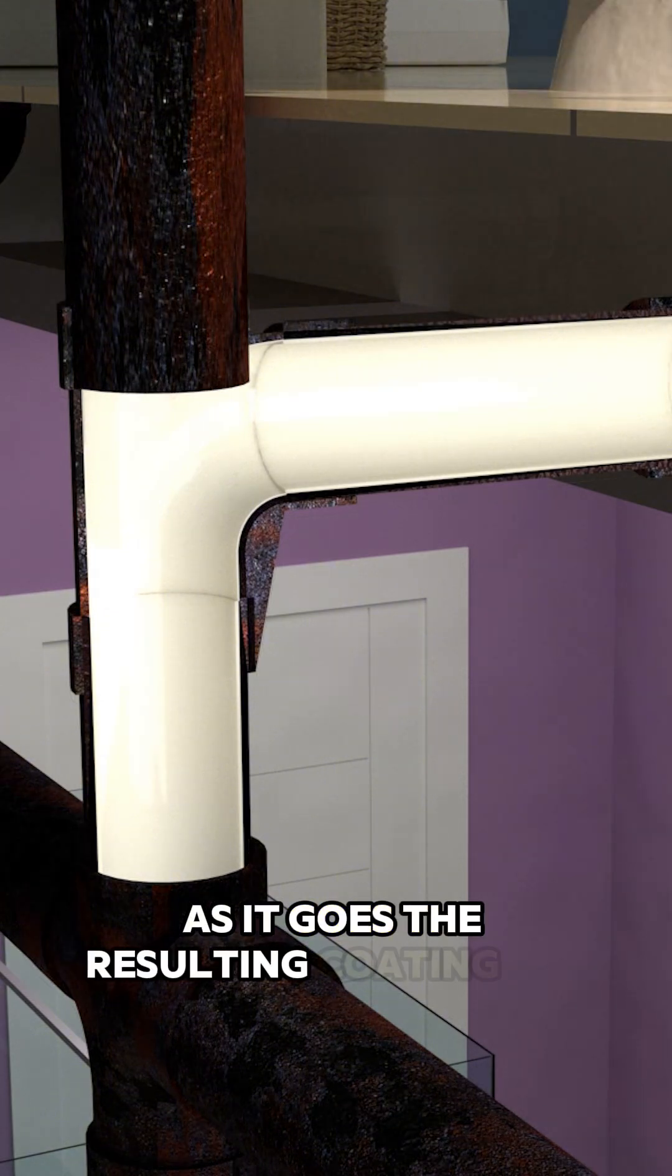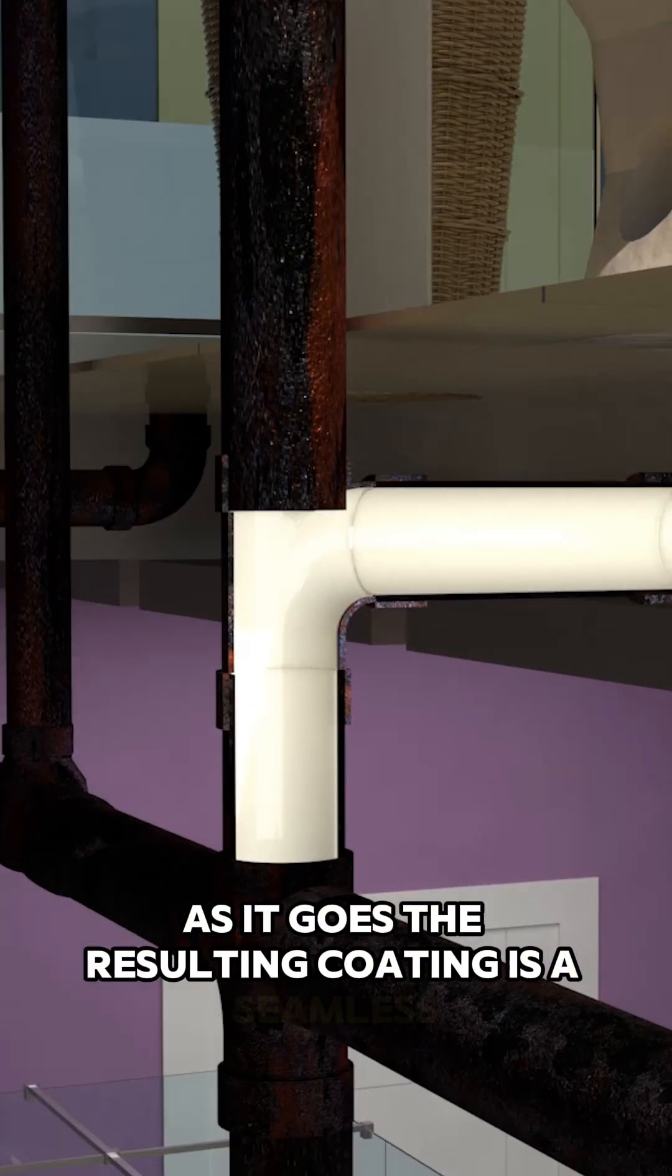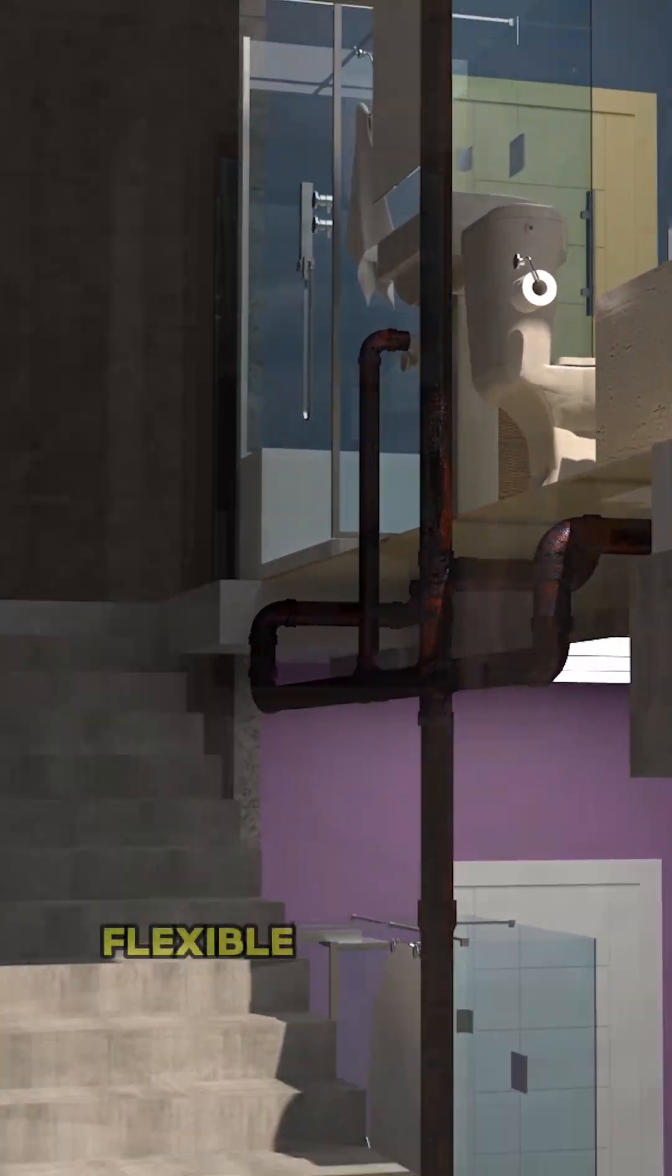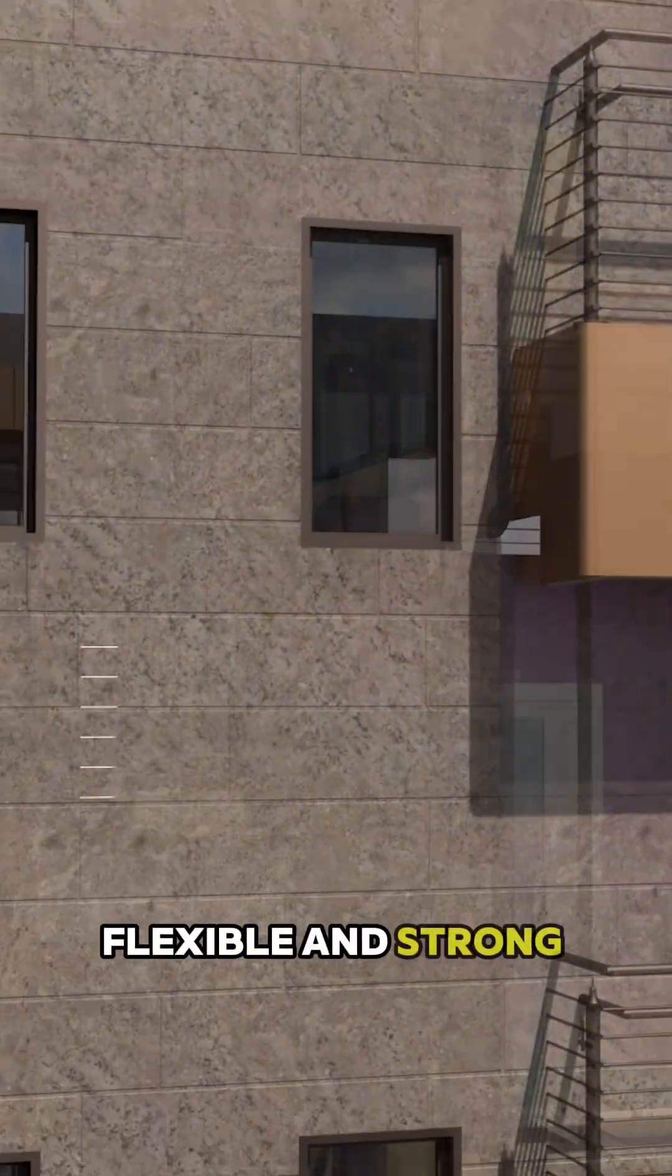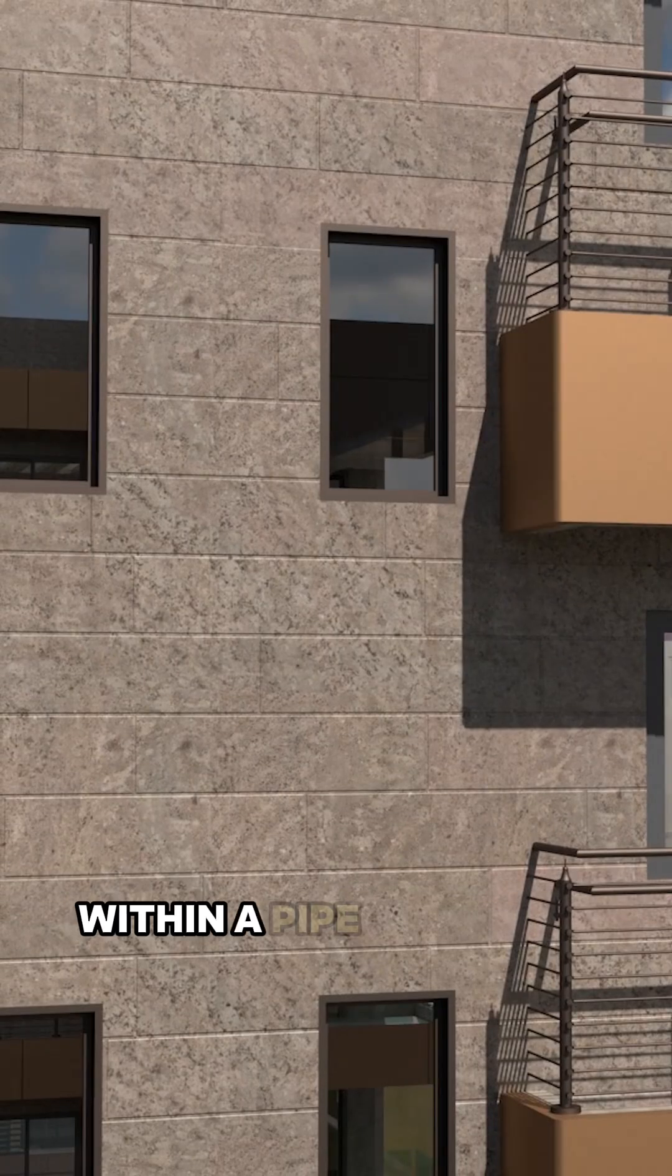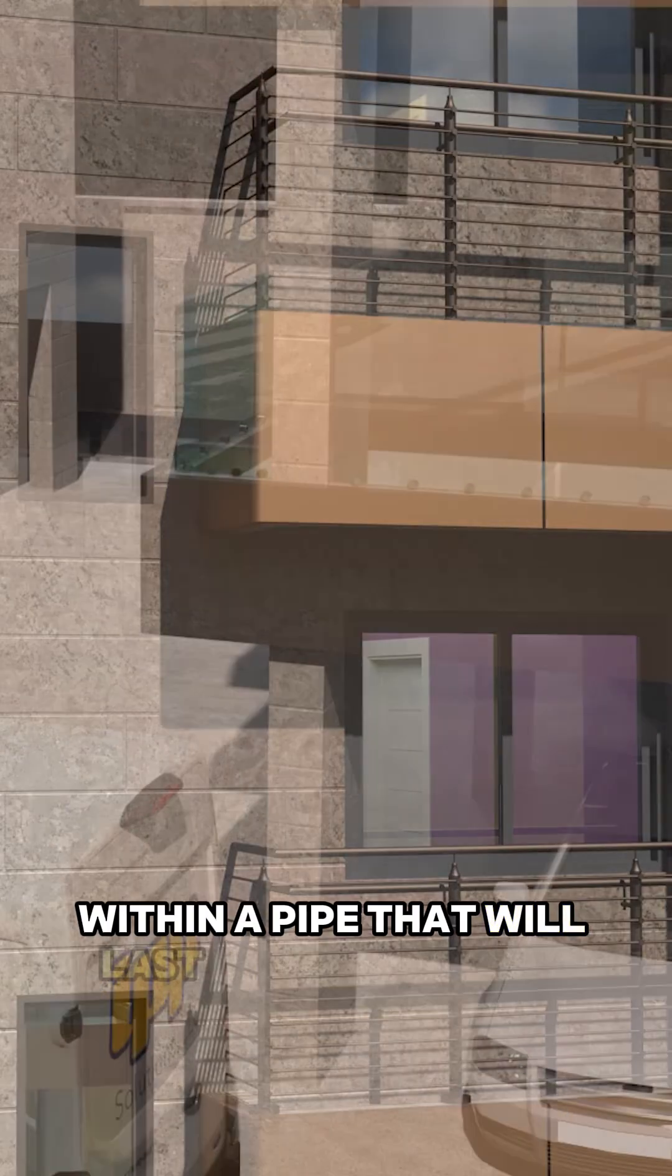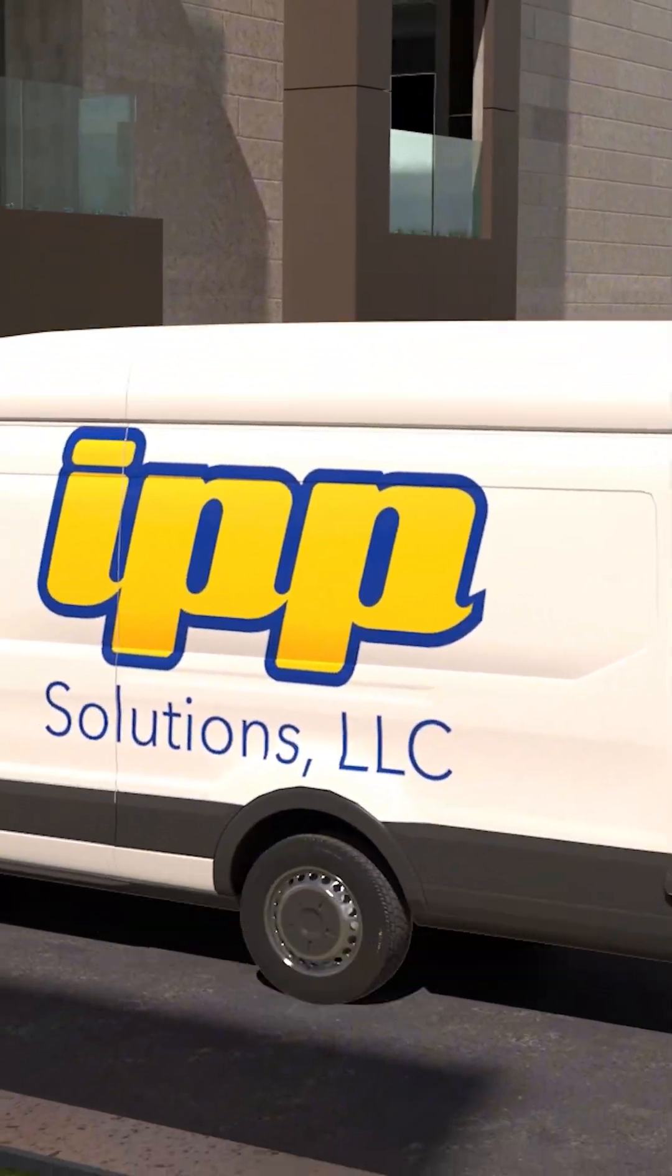The resulting coating is a seamless, flexible, and strong pipe within a pipe that will last for many years to come.